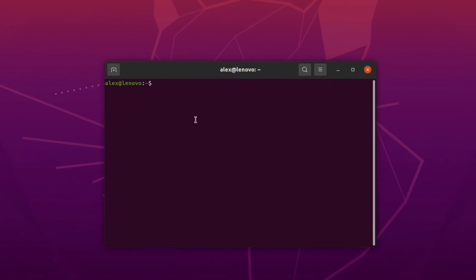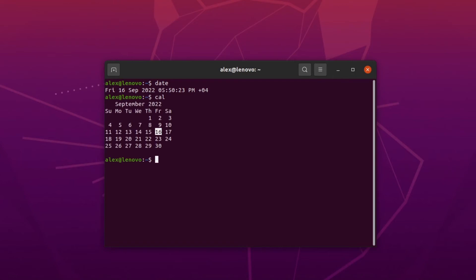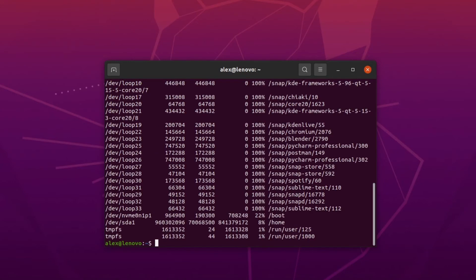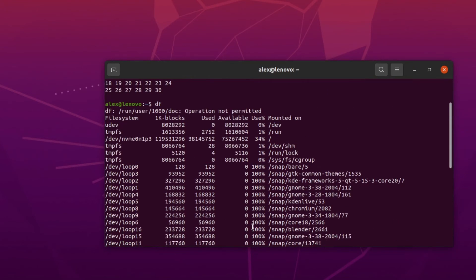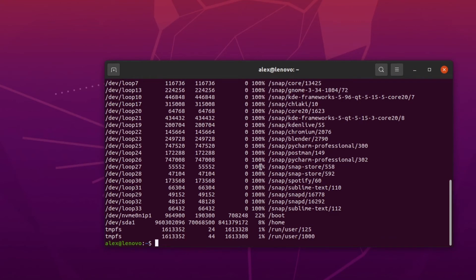Let's start typing some commands to see what we can do. For example, if we want to get the current date, we type the 'date' command. If we want to see the calendar, we can type 'cal'. If we want to see the free disk space on our drives, we can type the 'df' command. And if we want to clear the terminal, we type the 'clear' command.